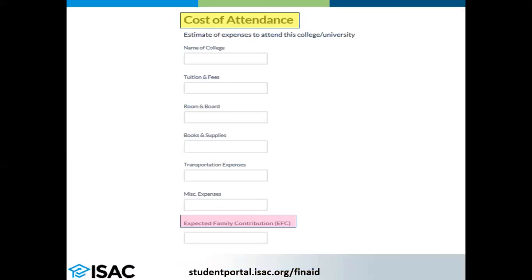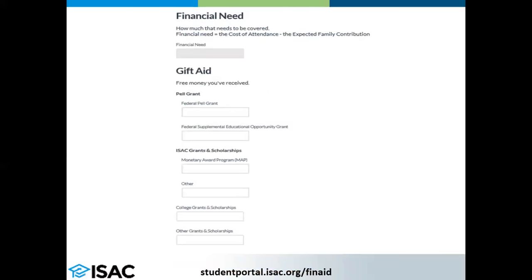On the next section, the system will automatically calculate your financial need by taking the cost of attendance and subtracting your expected family contribution.